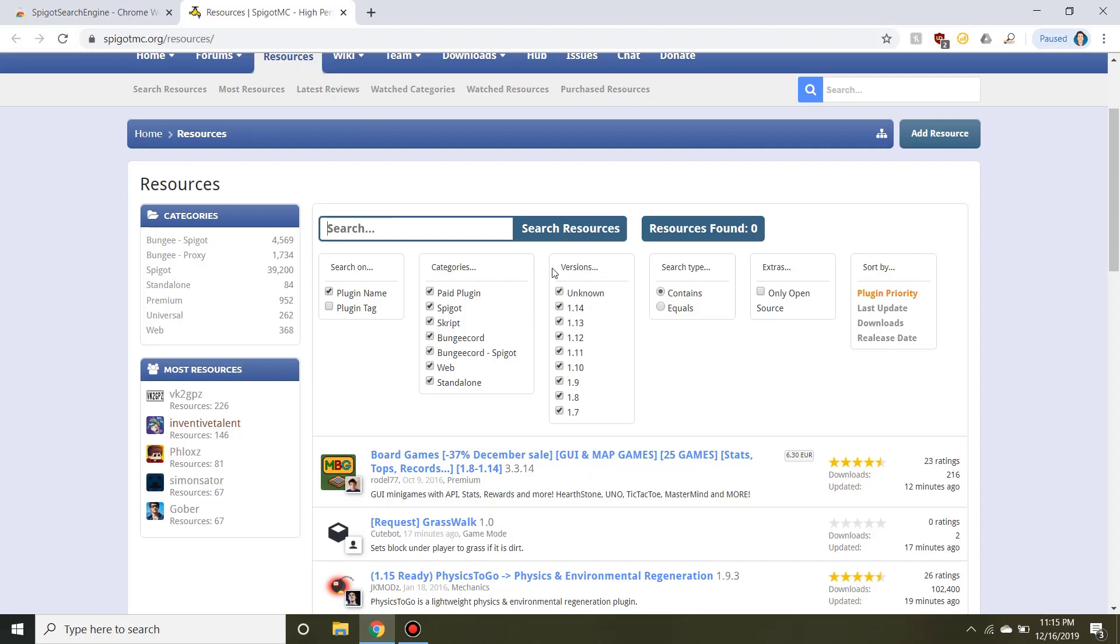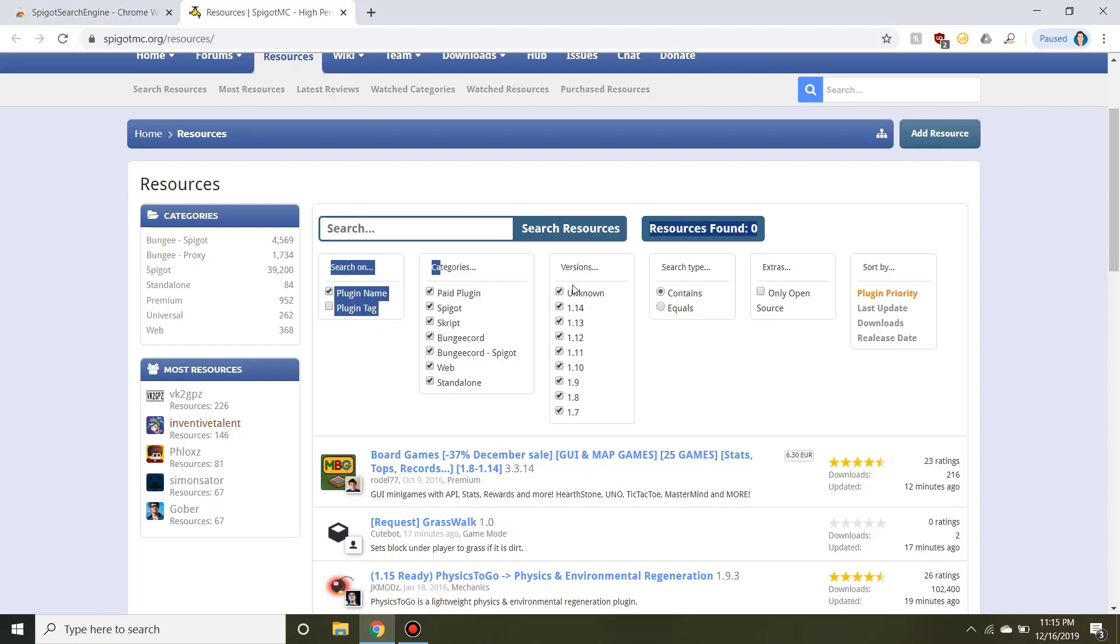Such as whether you want to search by plugin name, plugin tag, categories, versions, search type, extras, and you can even sort by latest update, downloads, or release date.